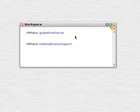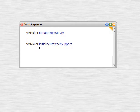So how about we update from server, so we'll execute this just to keep things current. Then we'll execute initialize browser support.